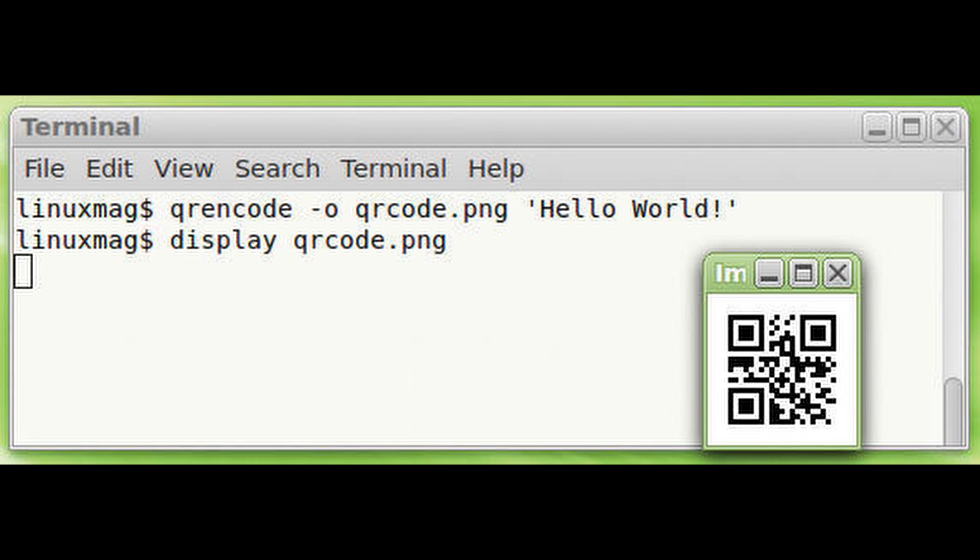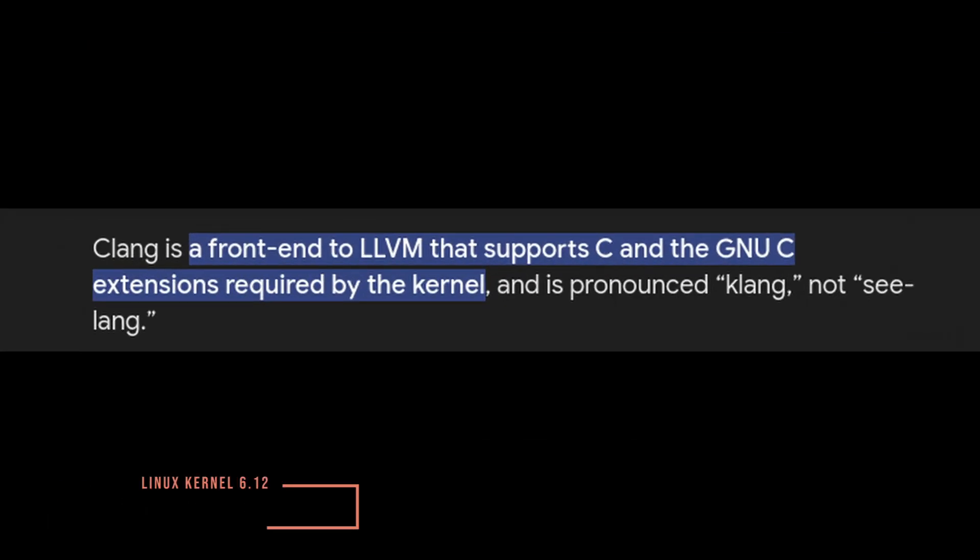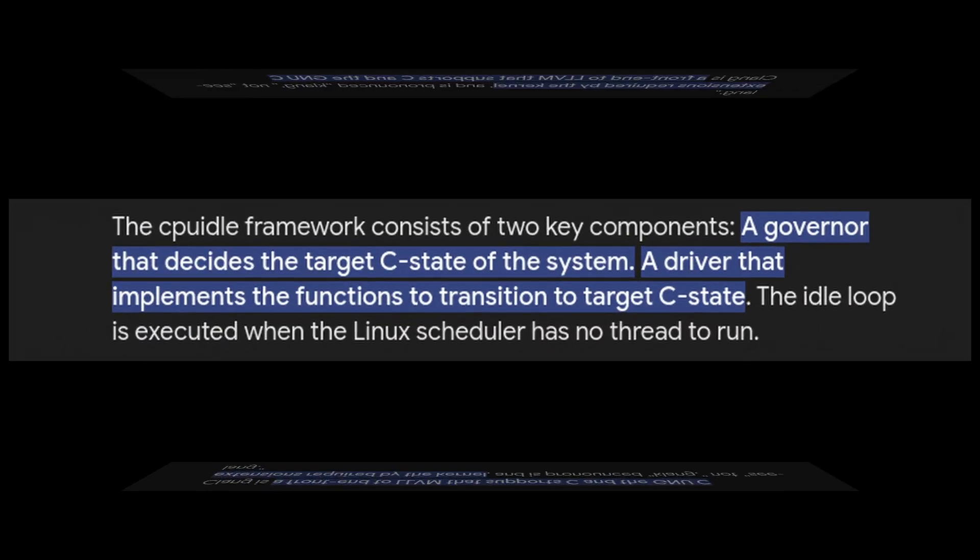Clang support—nope, not about actual clam farming here, but a tool that helps in writing and optimizing code for better performance—is now included alongside nolibc. So if you're into coding or maybe learning, this means more opportunities to play around with high-quality build systems without needing lots of tools installed.